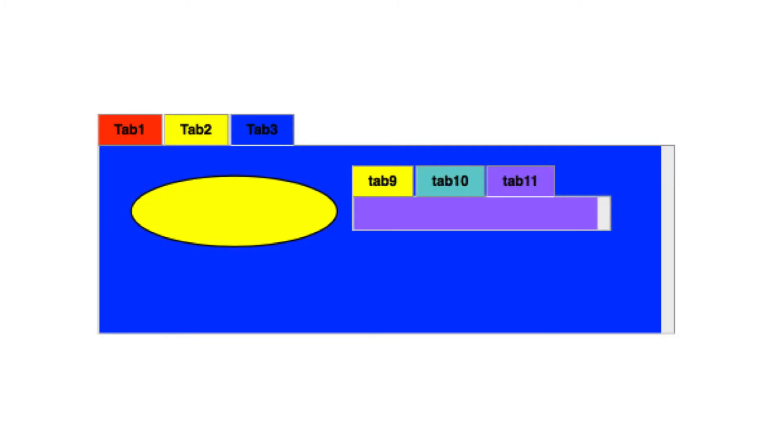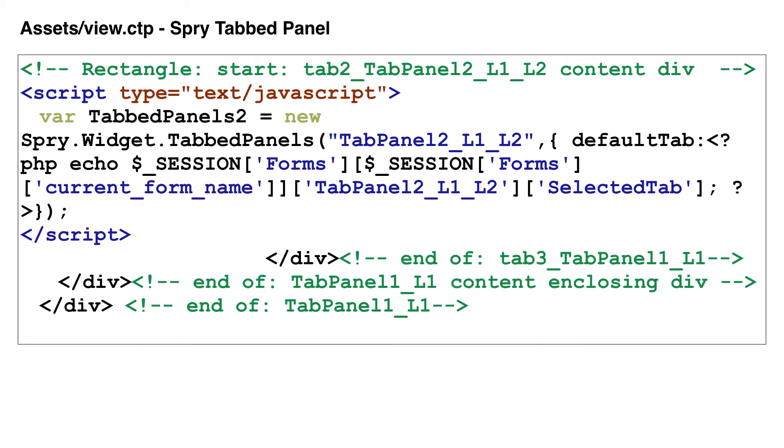This is a small sample of the code required to build spry tab panels. This code is especially complex if you have tab panels enclosed within each other as shown here. Please notice that the currently selected tab is stored and retrieved from session variables. Fortunately, all of this code is generated by FMPro Migrator.